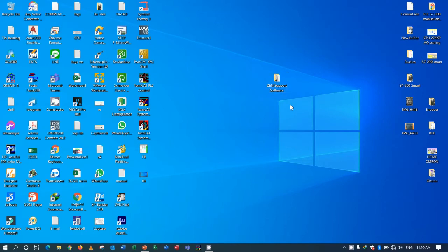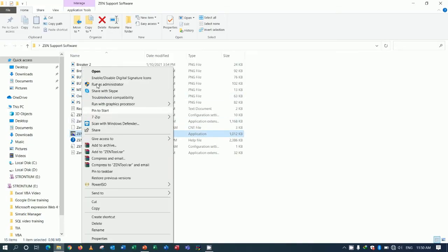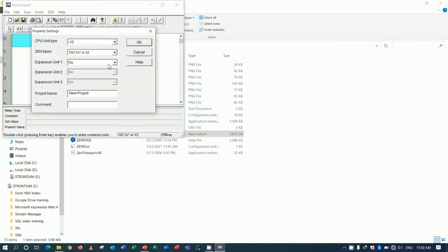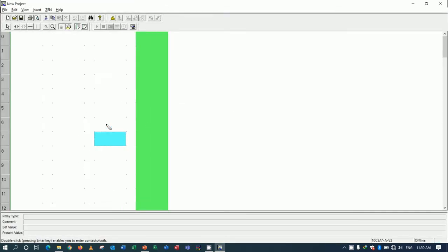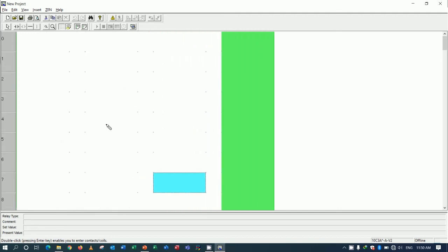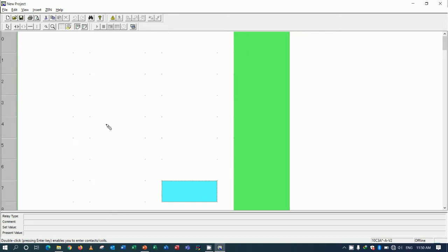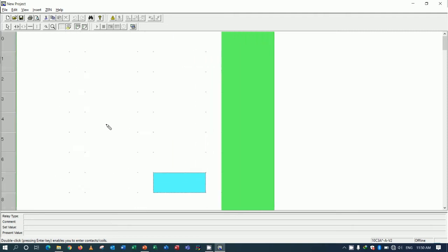I will use ZEN Tool — right-click, run as administrator — then create a new project. I will zoom in a little bit: press Alt then zoom, use arrow key right to zoom in and arrow key left to zoom out.